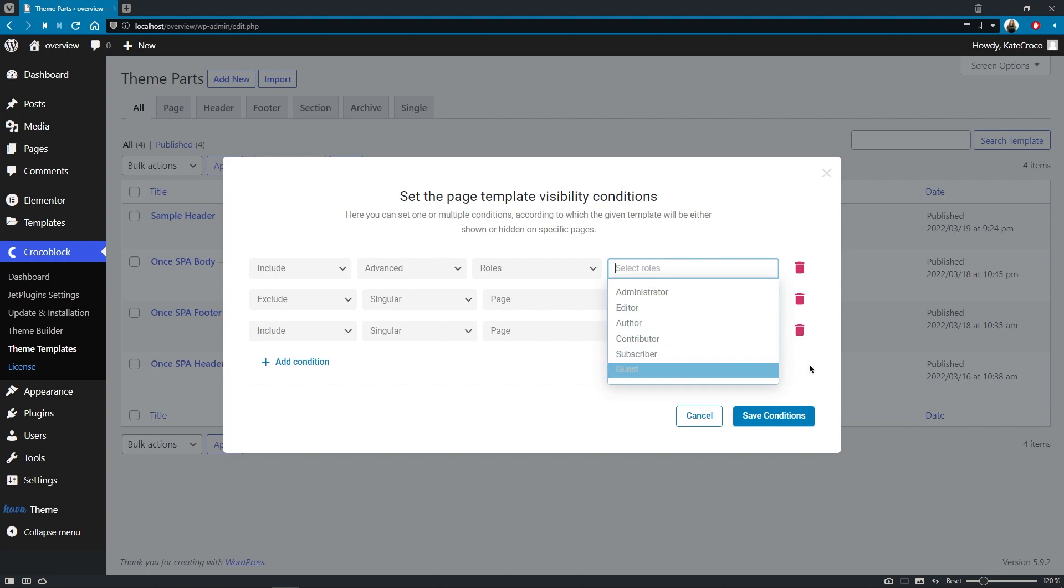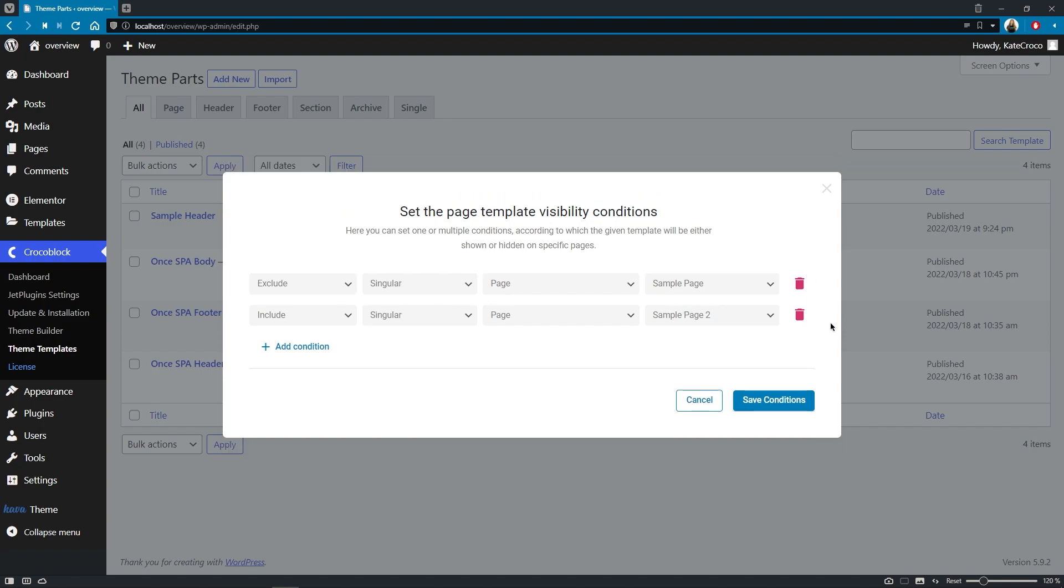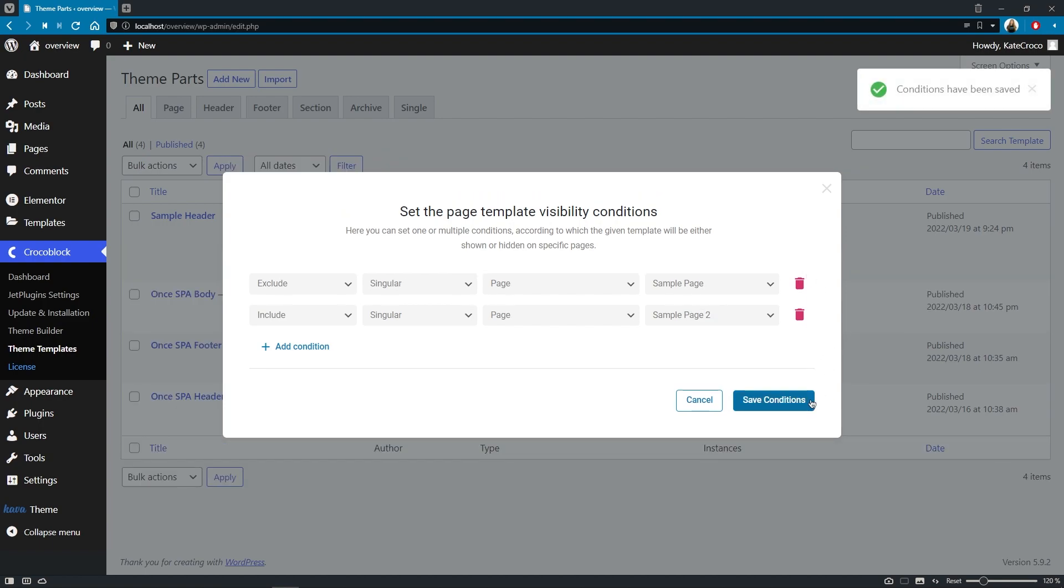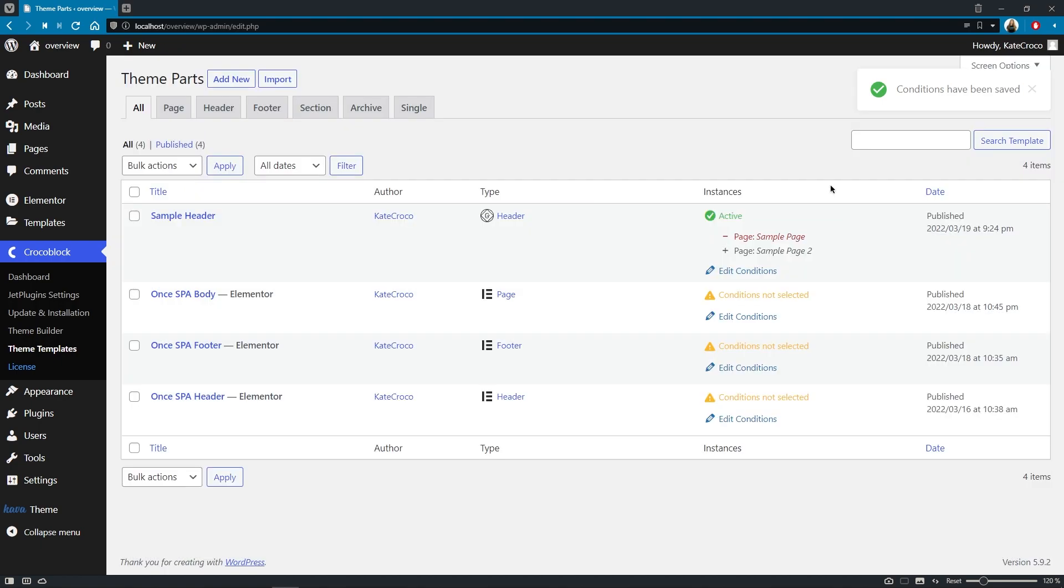And roles option stands for assigning the template to particular user roles. So with this new set of options, you now can come up with more complex and unique websites for your customers.